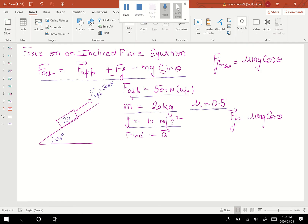When the coefficient of friction is given or we need to find it, the force of friction equation is: force of friction = μ mg cos θ, also called the maximum force of friction. We are asked to find the acceleration value, so let's apply this equation now.